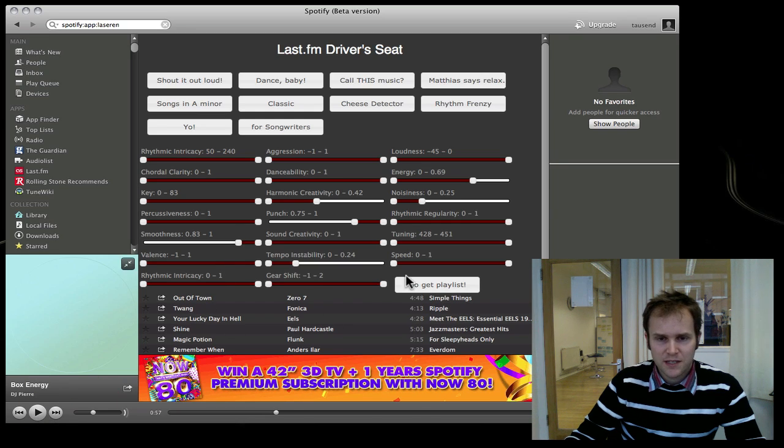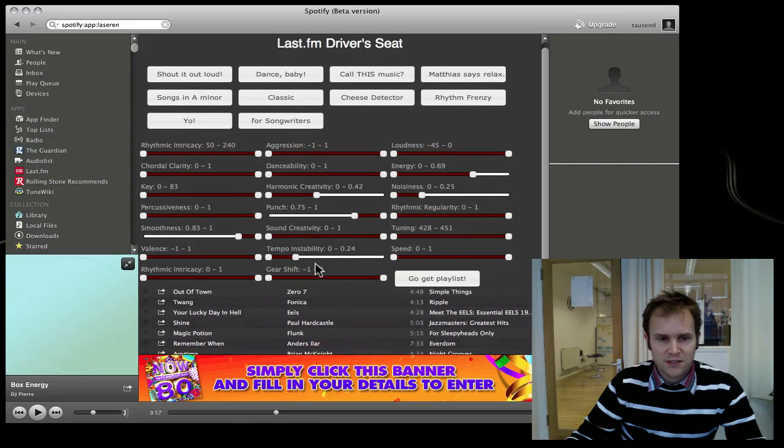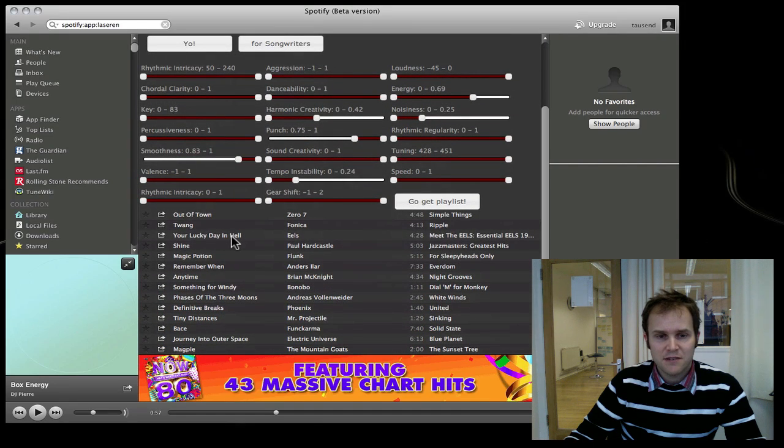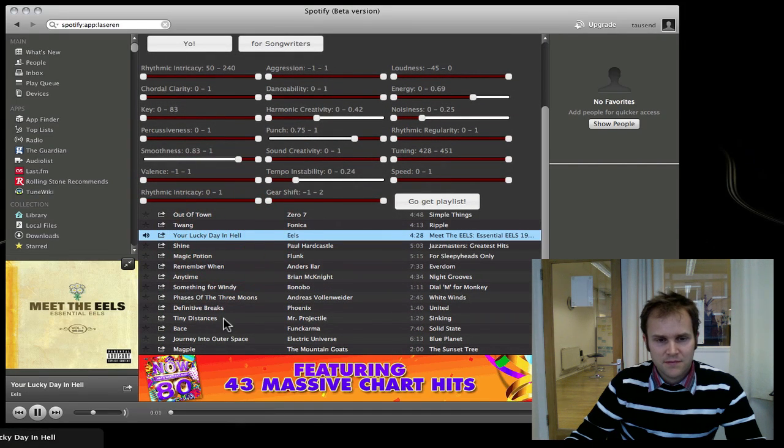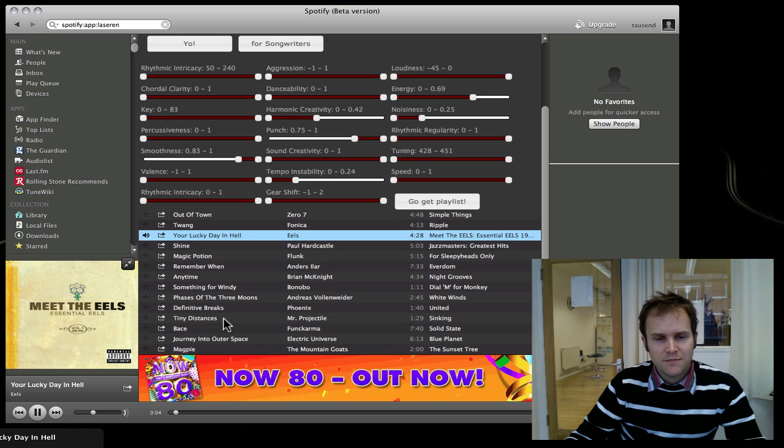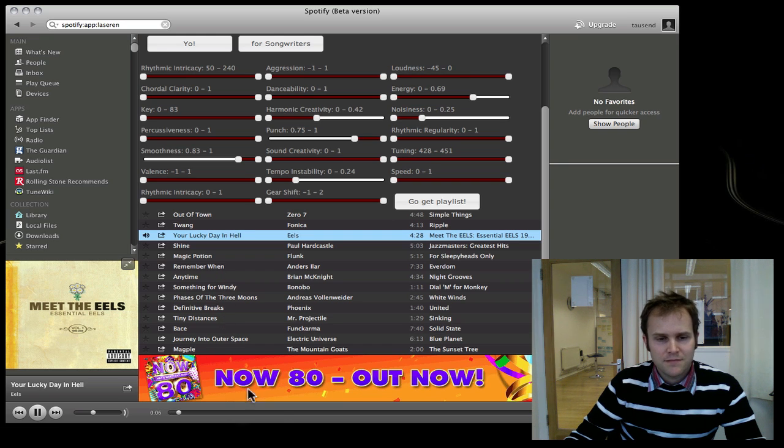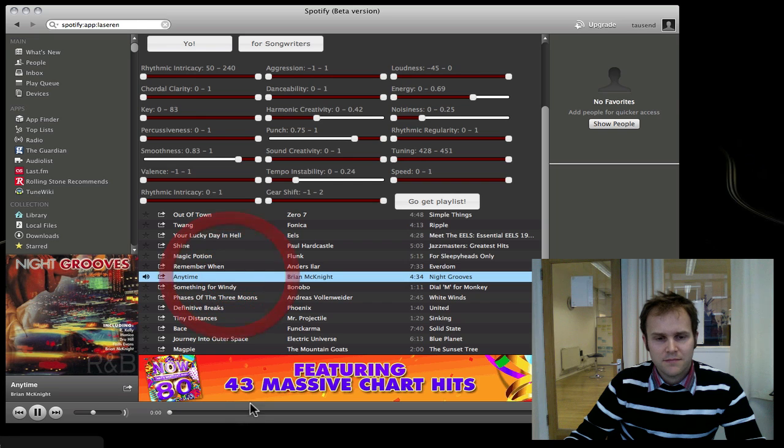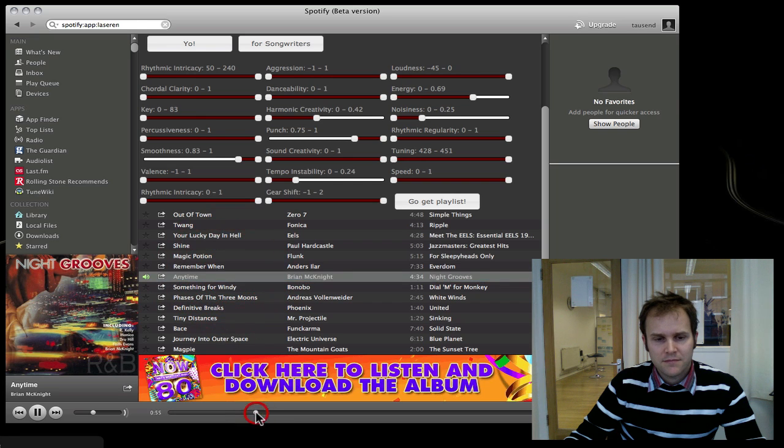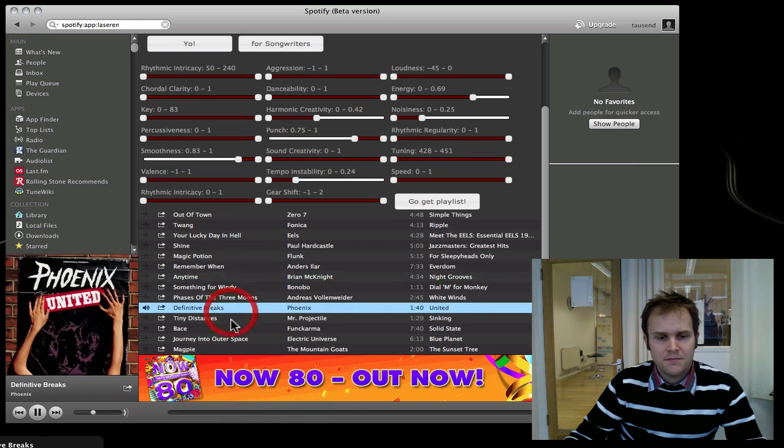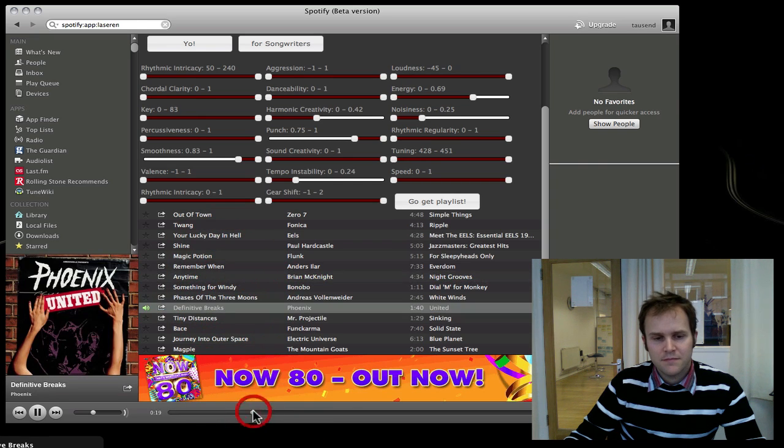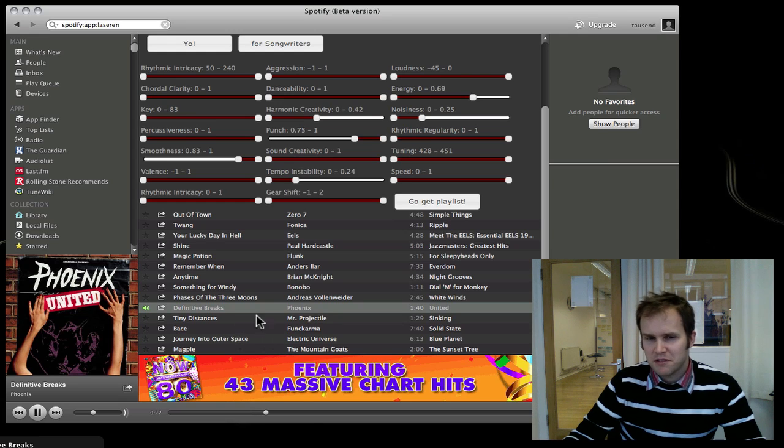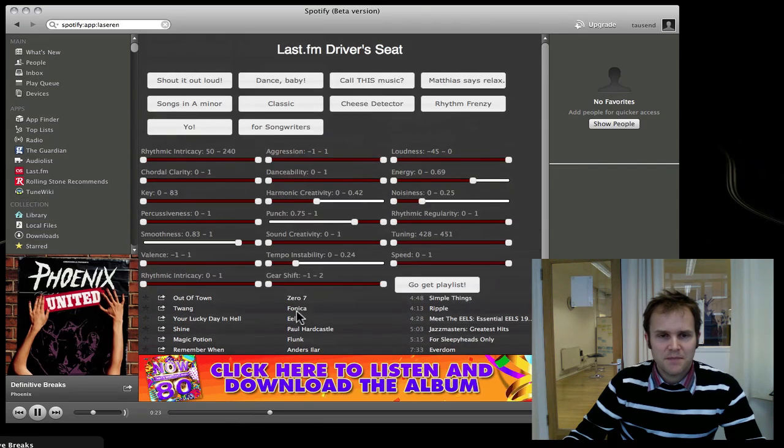I just got that for you and let's see if they really are relaxing tracks. Seems pretty relaxing to me.